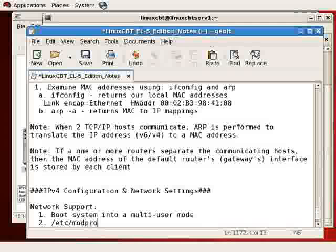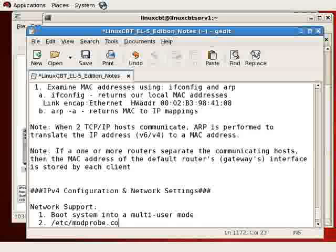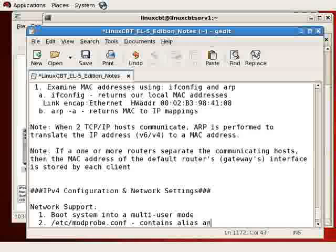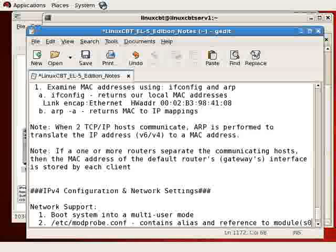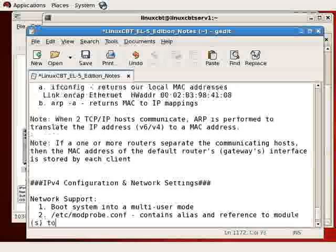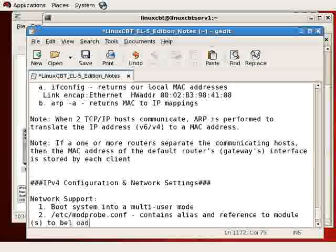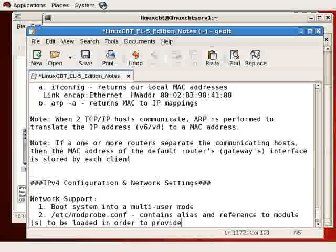/etc/modprobe.conf contains alias and reference to module or modules to be loaded in order to provide networking.